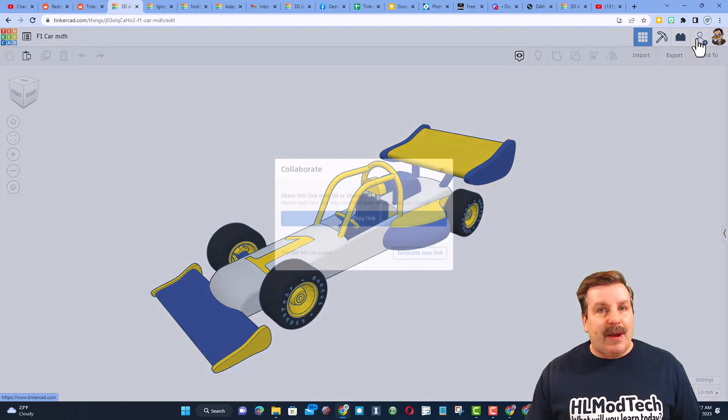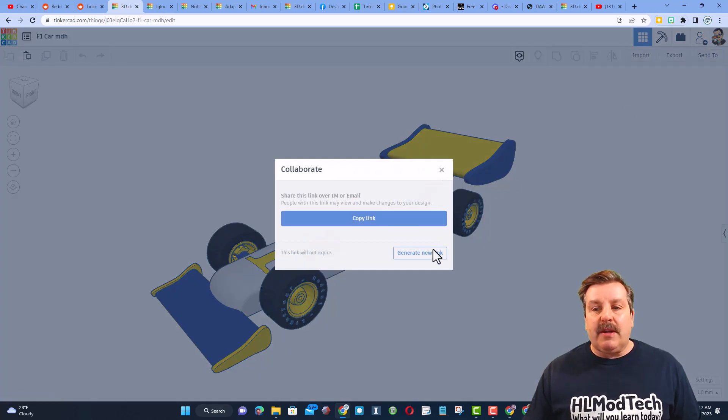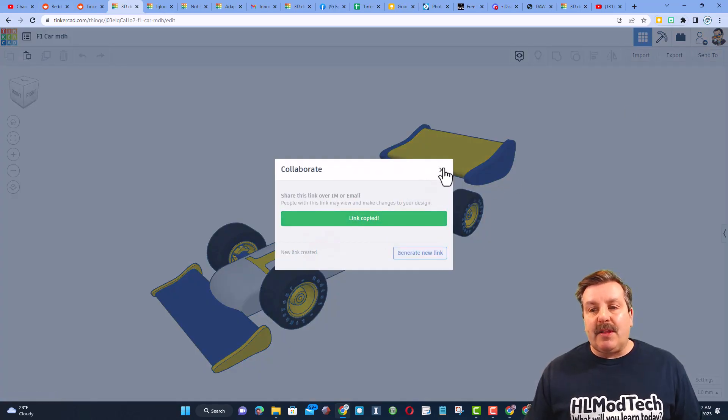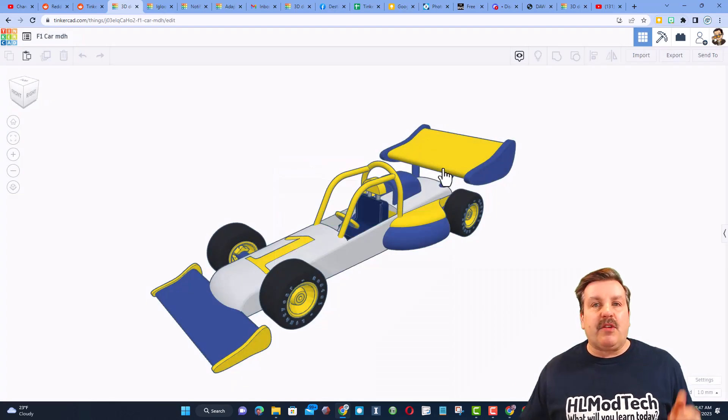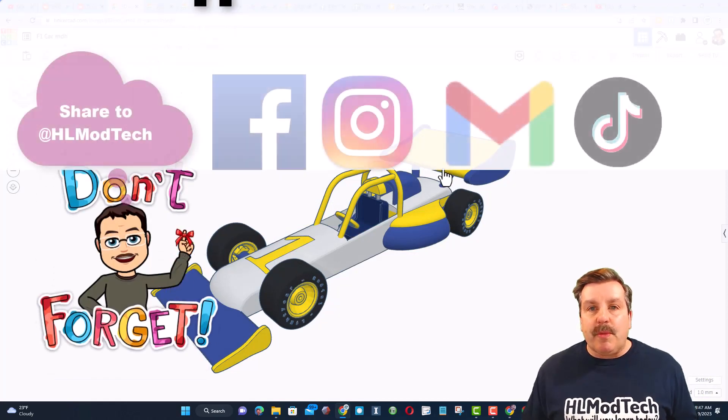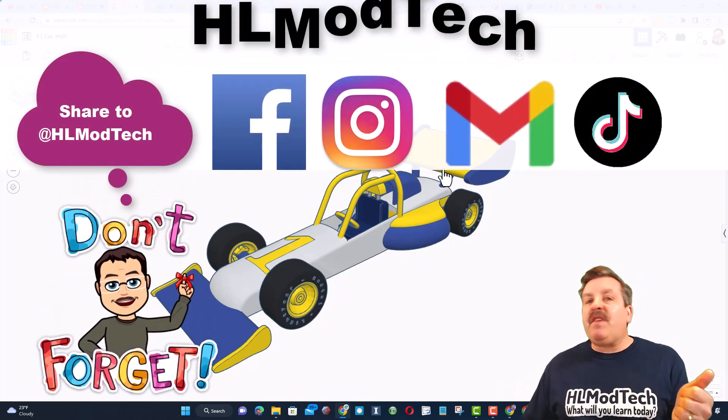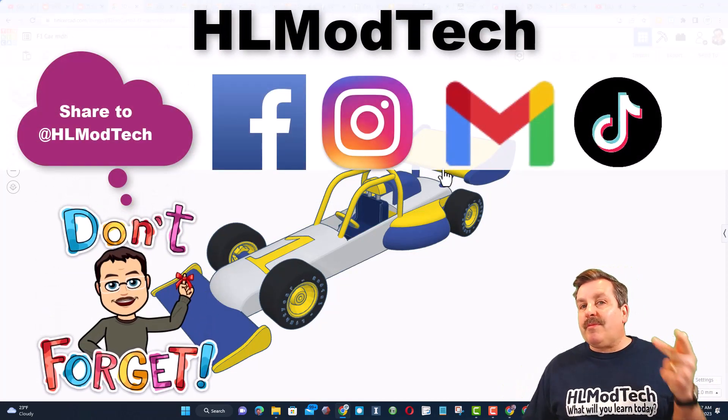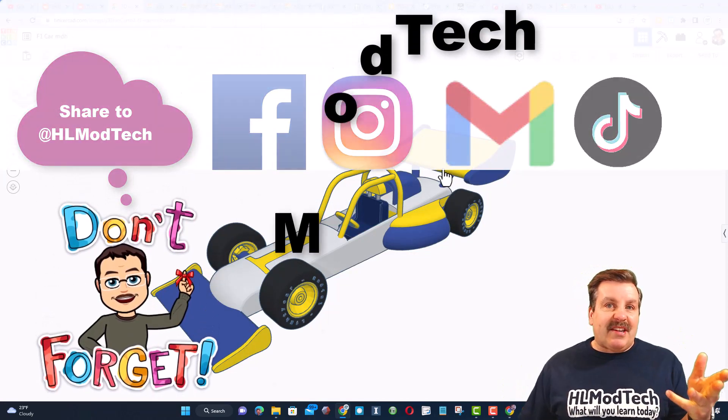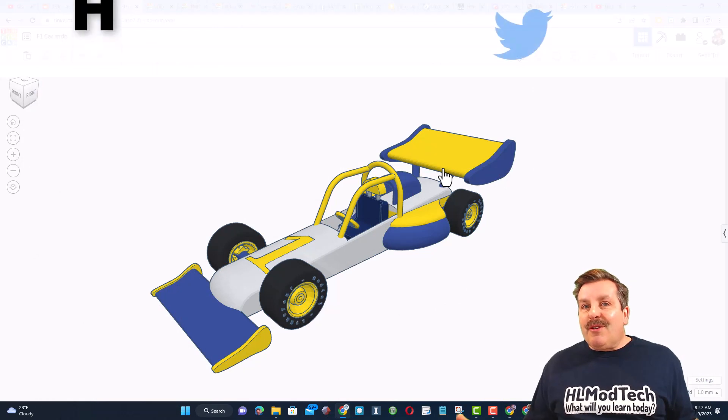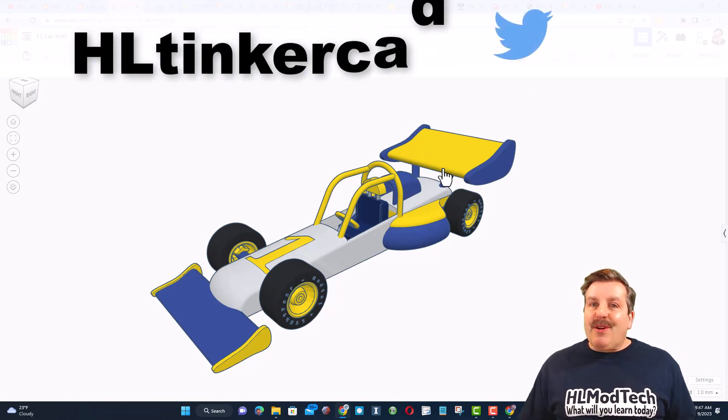Generate a link, copy the link and then you can reach out and share with me. I am HL Mod Tech on Facebook, Instagram, Gmail and TikTok. You can also find me on Twitter, I am HL Tinkercad.